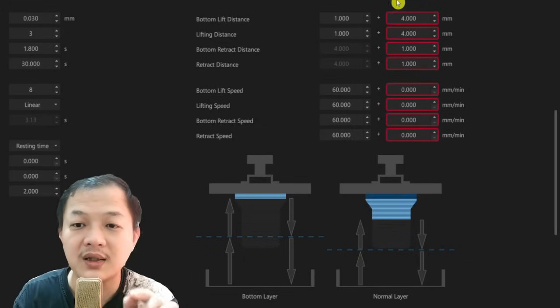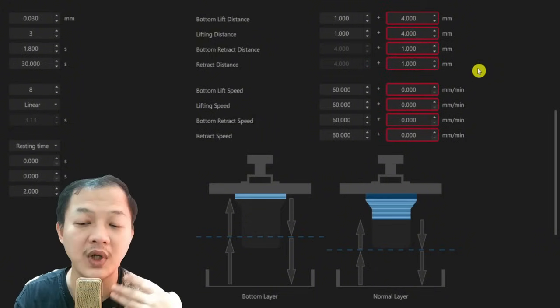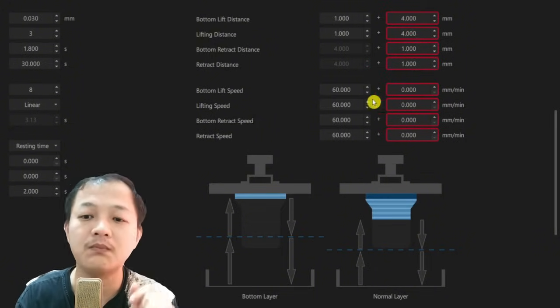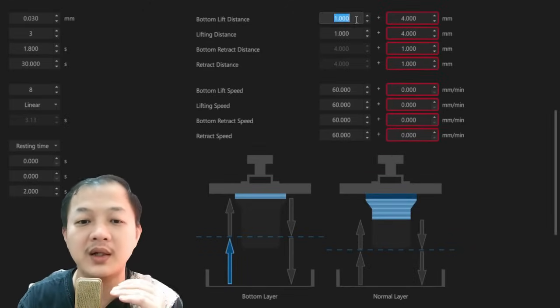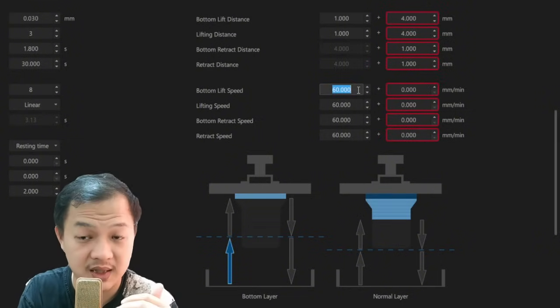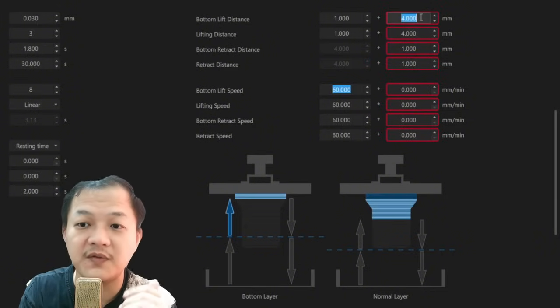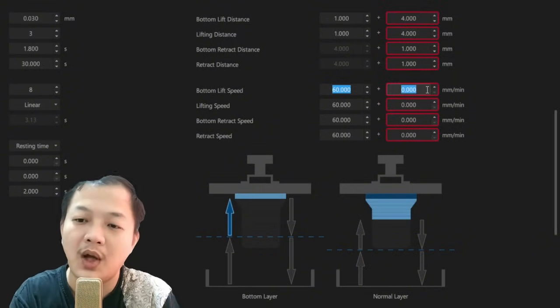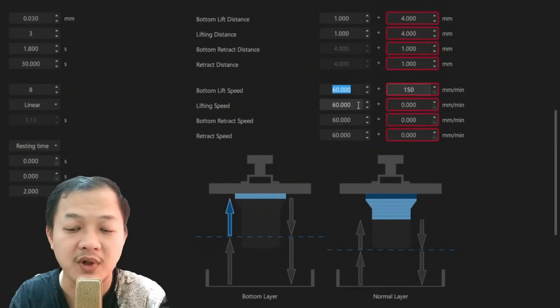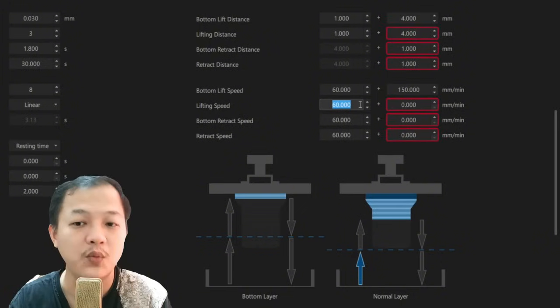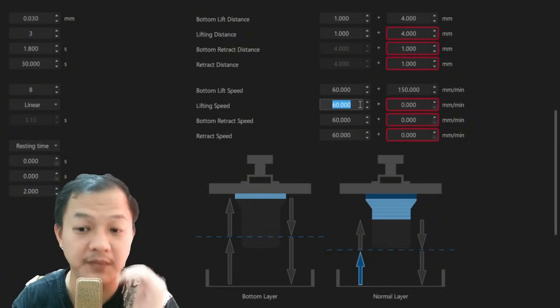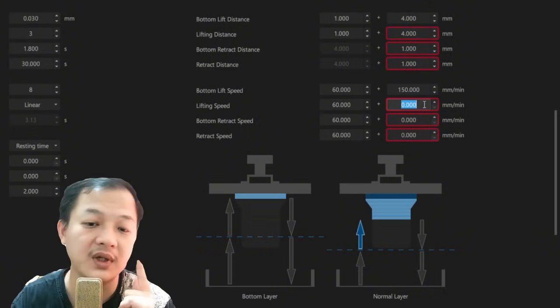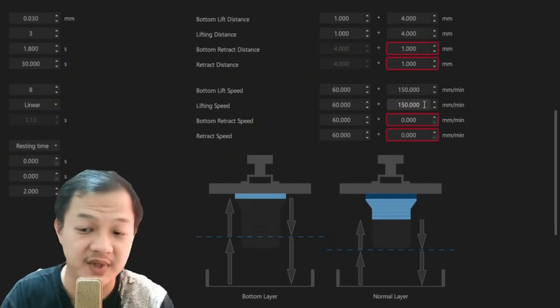So this is the lift distance for my TSMC, and then we want to input the speed. I want the first 1 millimeter when the build plate starts lifting to be at 60 millimeters per minute. And then for the normal layers it is the same. I want the first 1 millimeter when the plate is lifting at 60 millimeters per minute. And then I want the rest of the normal layer lifting speed to also be at 150.